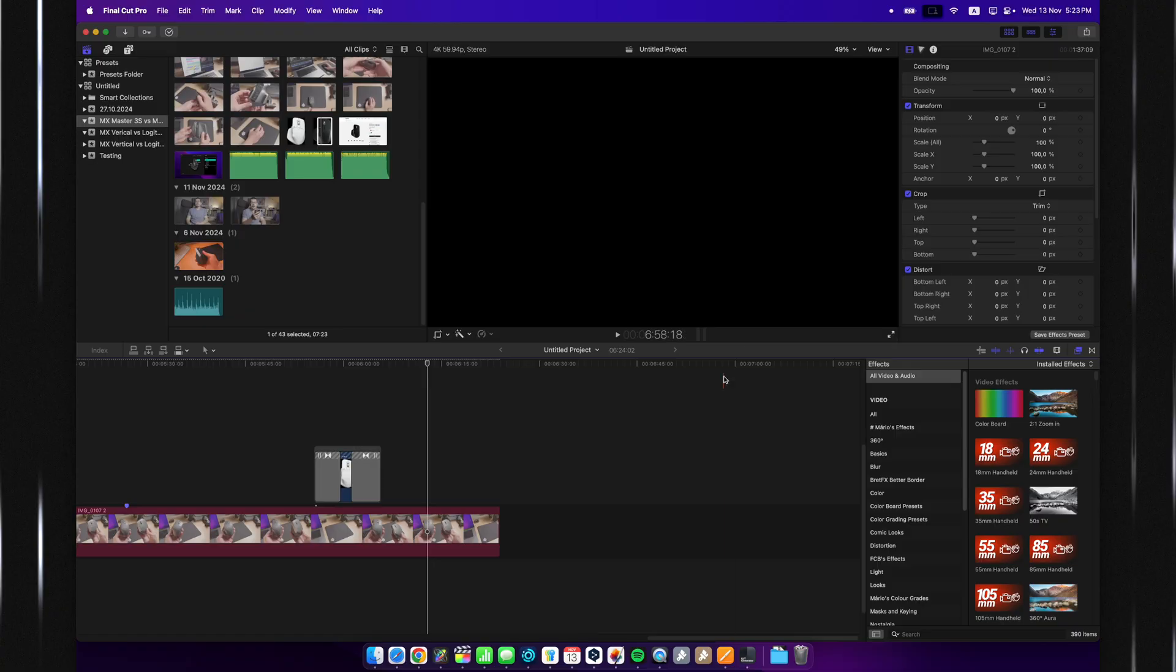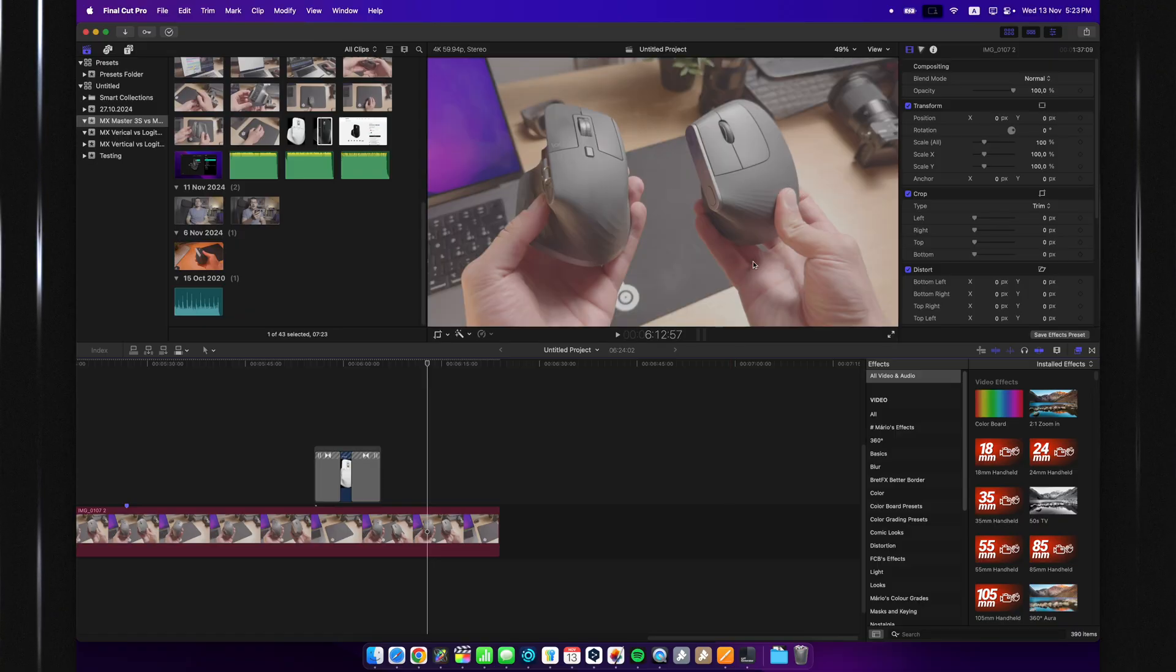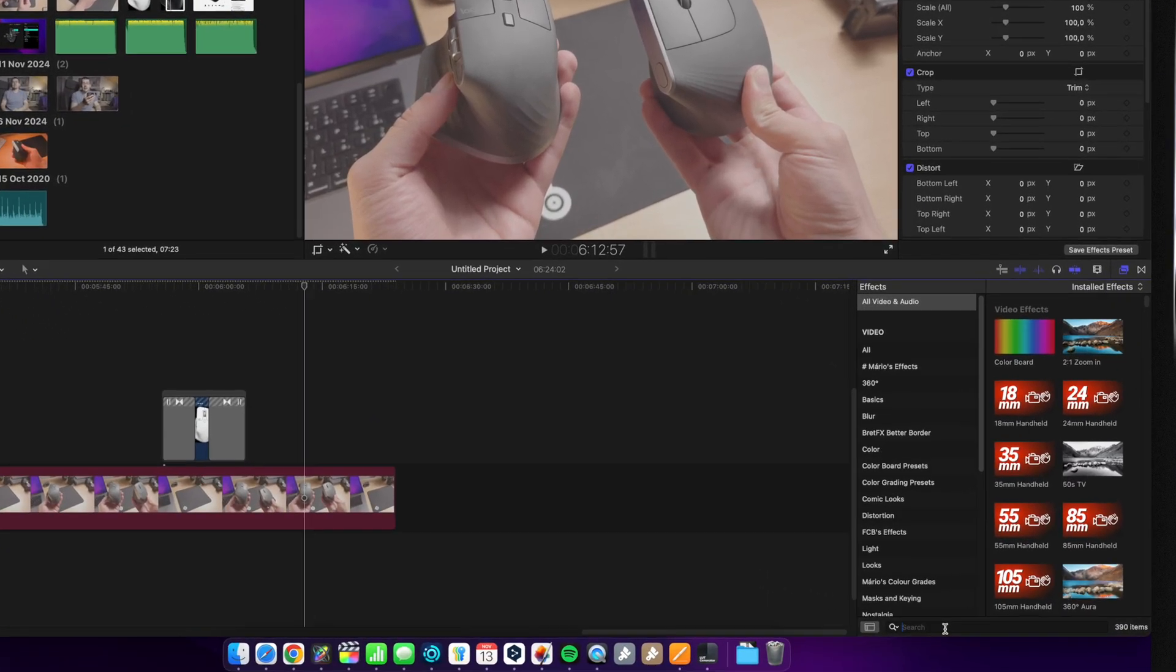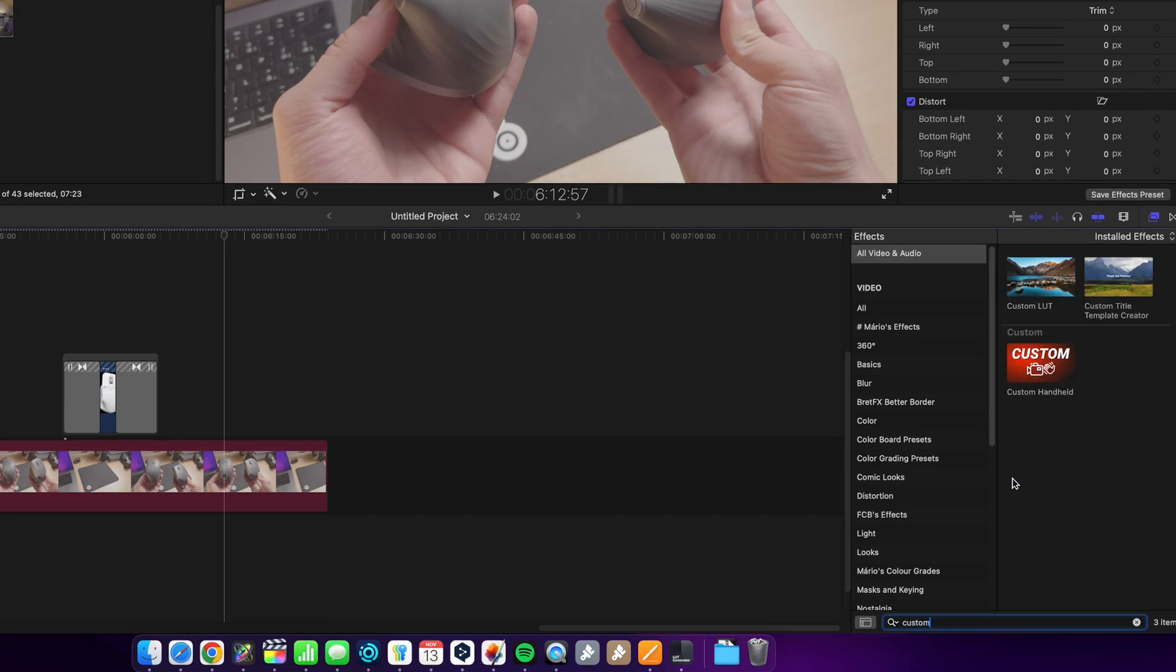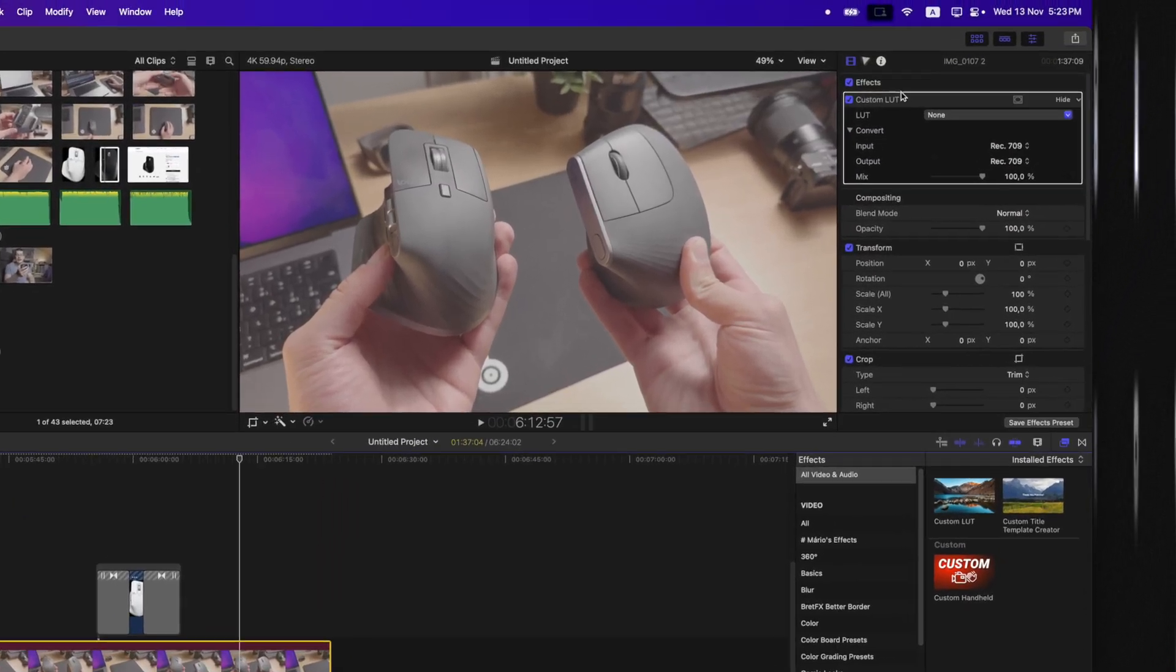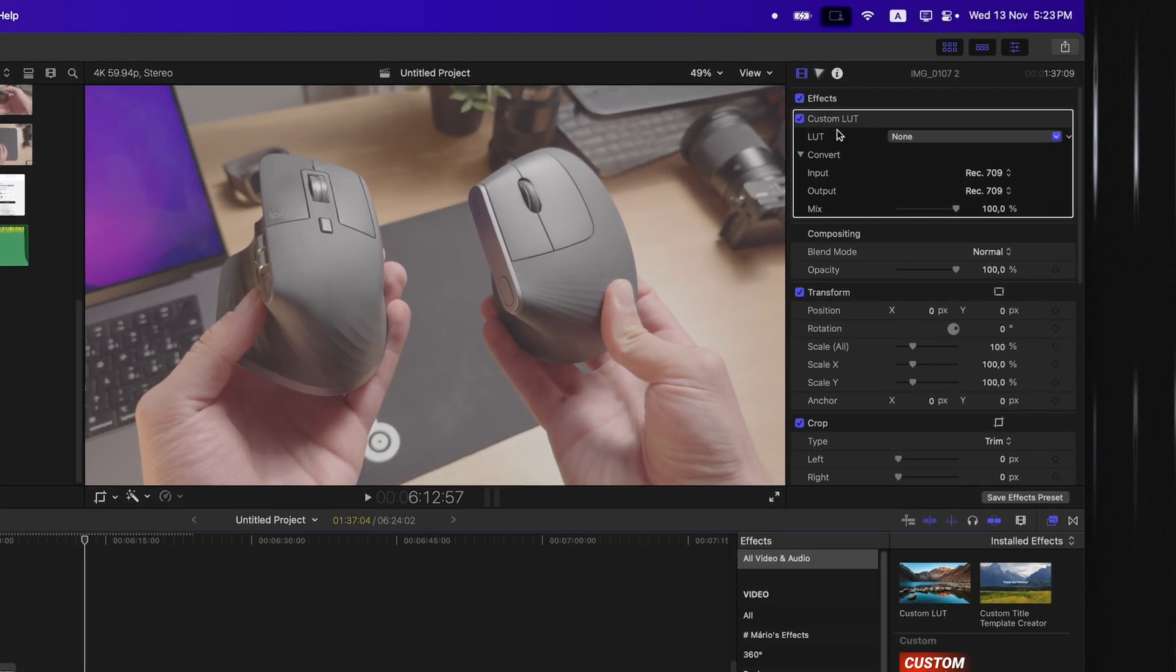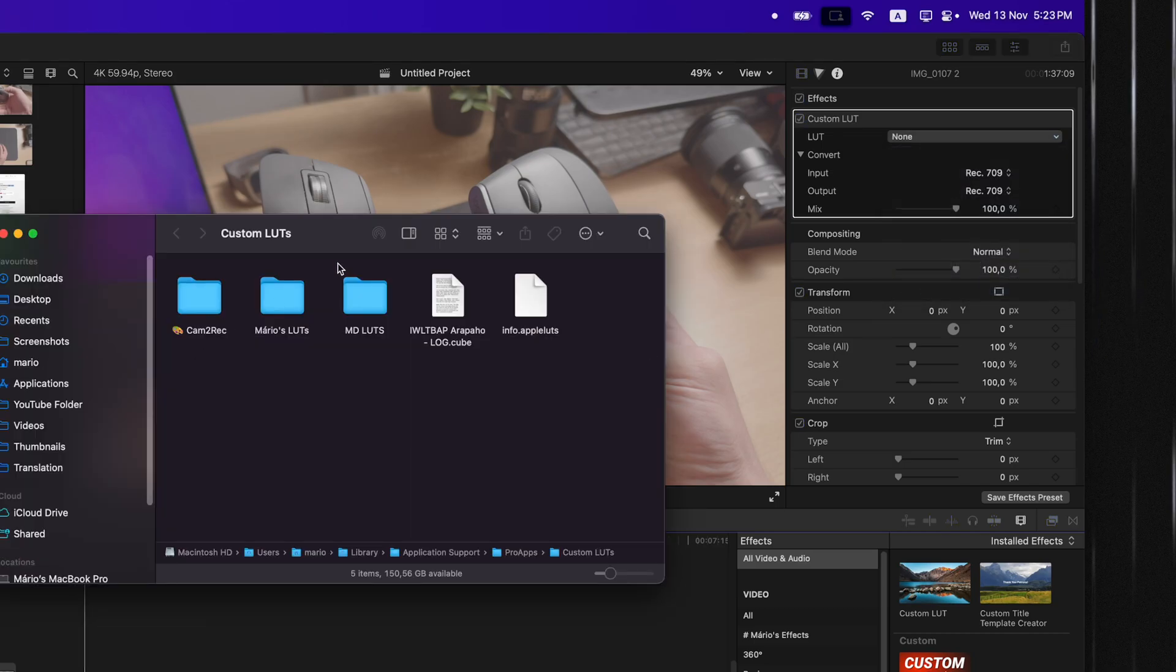So, now we can head over to Final Cut Pro, and as you can see, this is a raw image. So, I can go down here into Effects, and type in Custom LUT, and just drag that on my clip. It will be over here in the Effects, and now, as a LUT, you can just do Reveal in Finder.